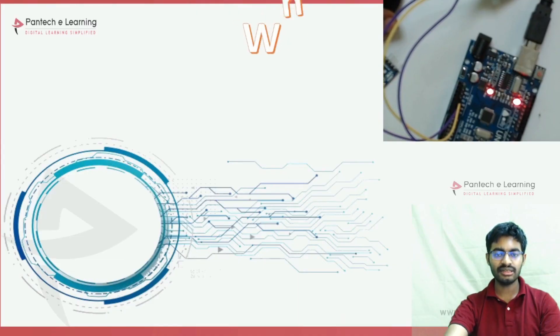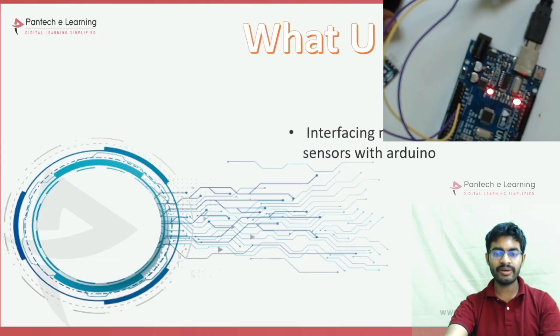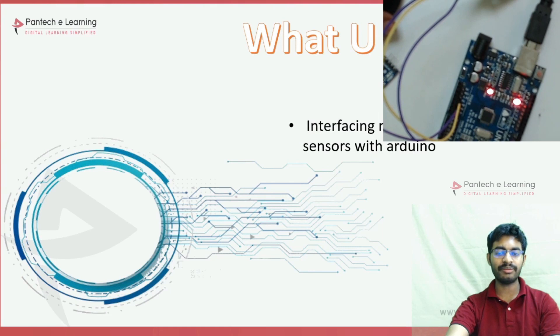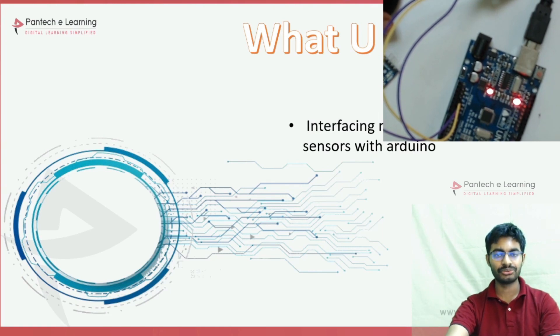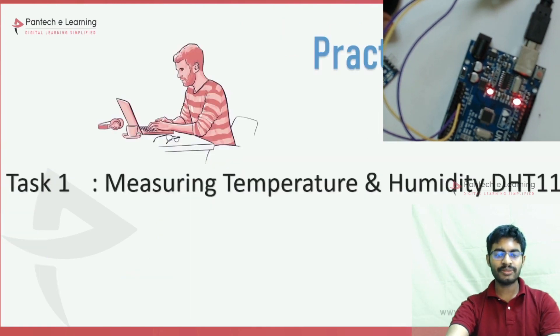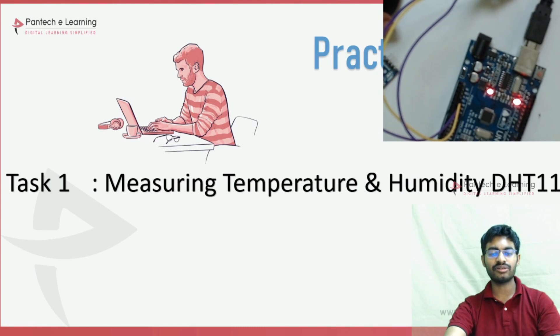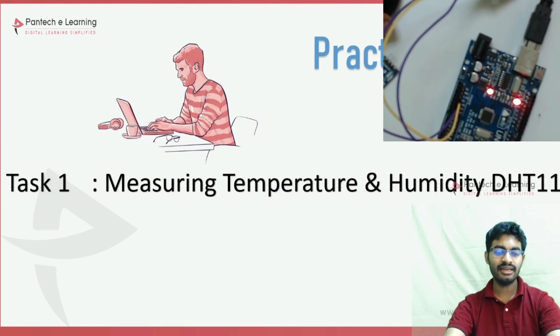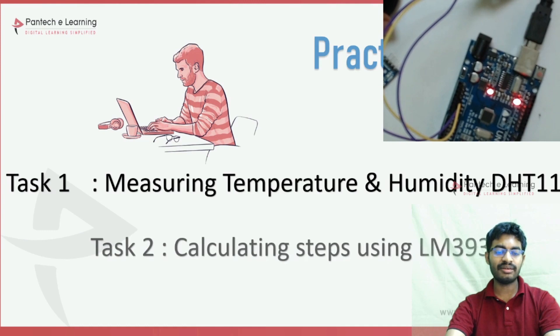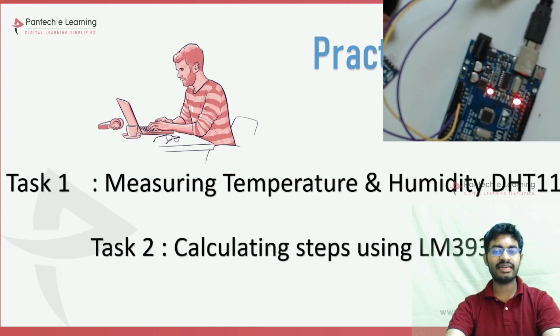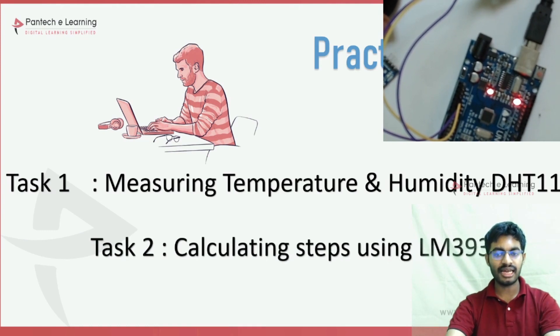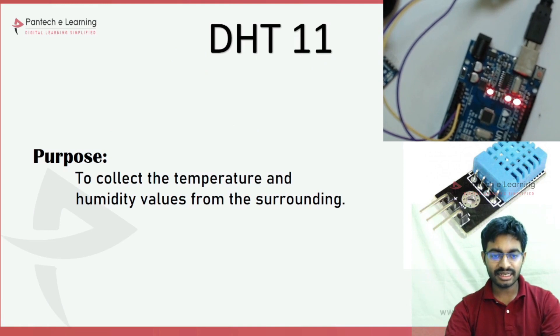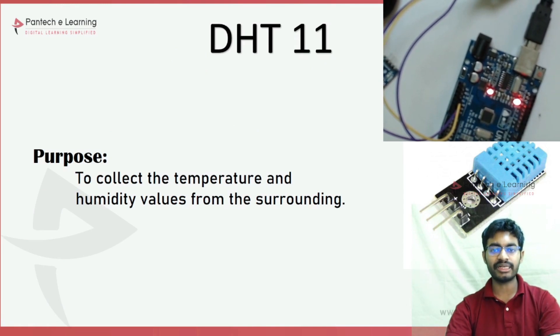In this session, we will learn about interfacing multiple digital sensors with Arduino. The first part covers measuring temperature and humidity using the DHT11 sensor. The second part is calculating the number of steps using the LM393. The DHT11 collects temperature and humidity values from the surroundings.